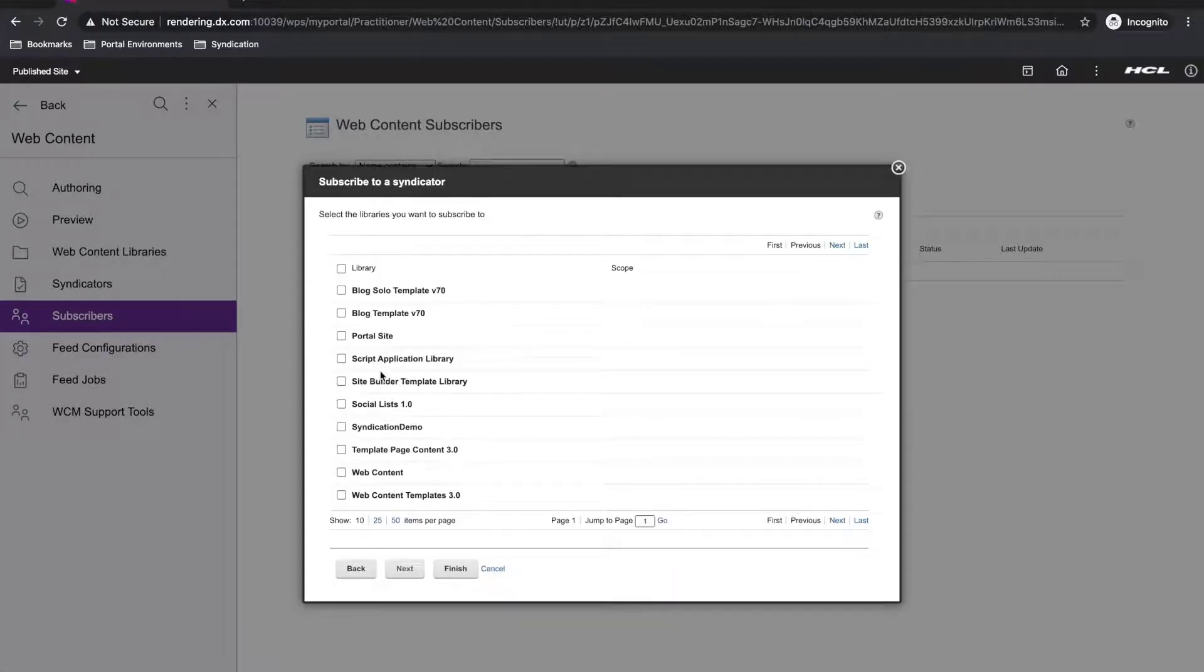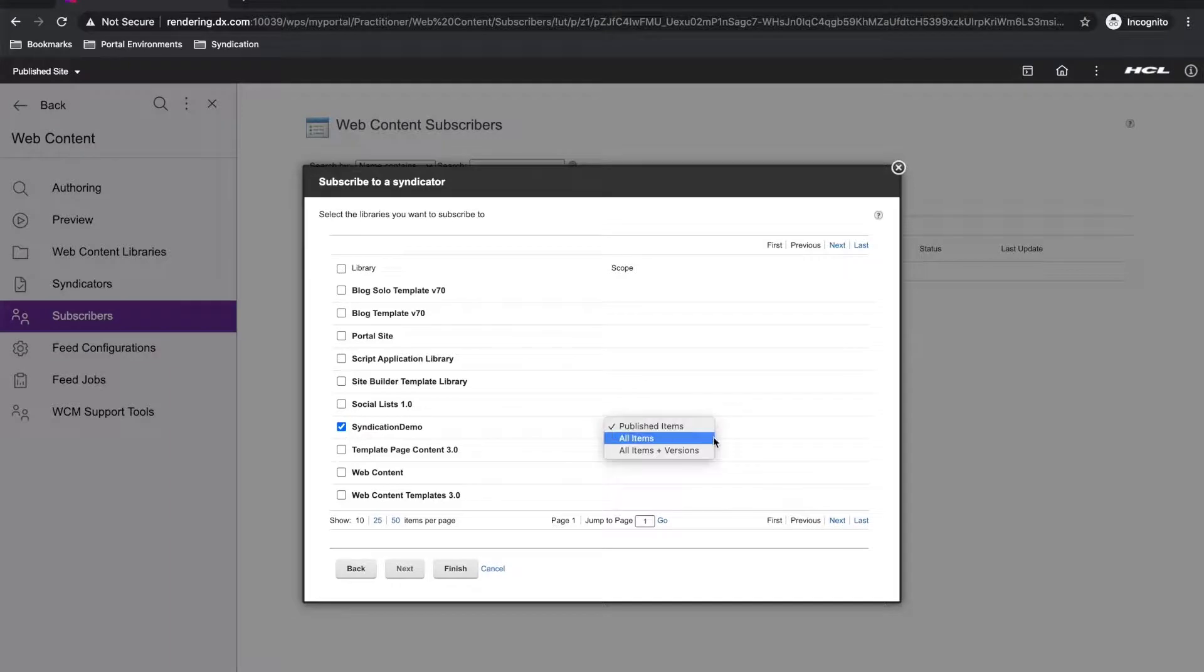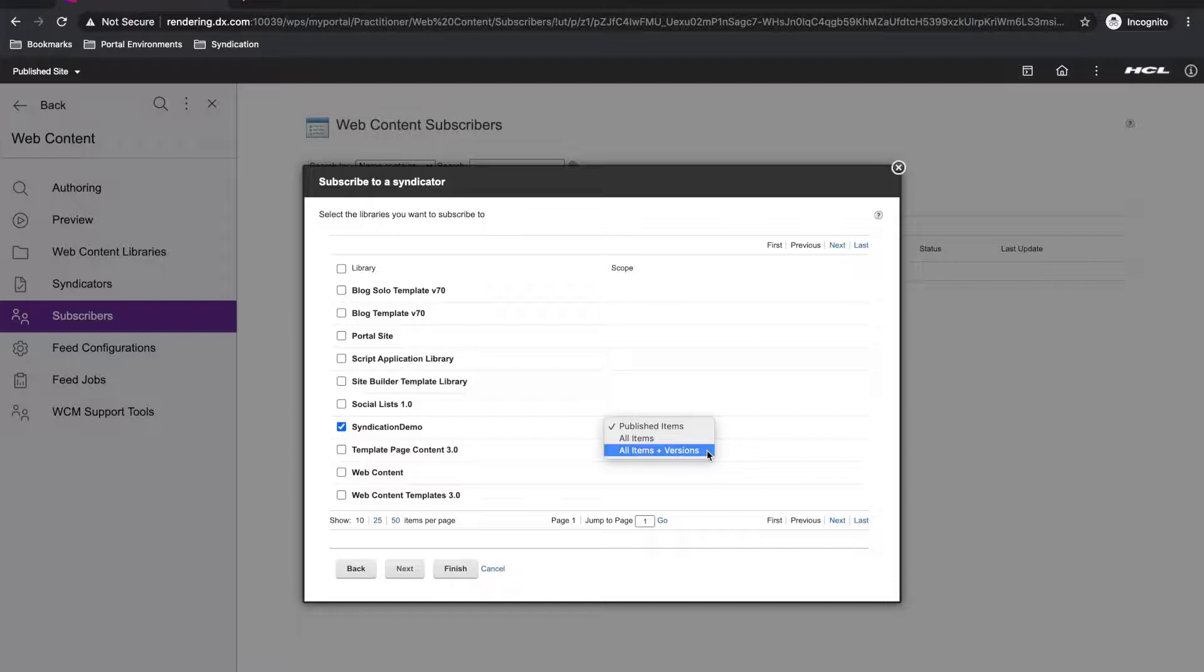Clicking on next, I'm presented with the libraries available to syndicate from my authoring or syndicator server. I can see the syndication demo library, so I'll select it, but I need to choose which syndication mode to use.